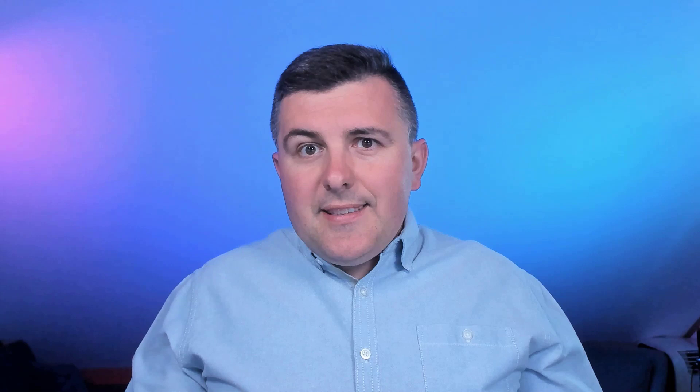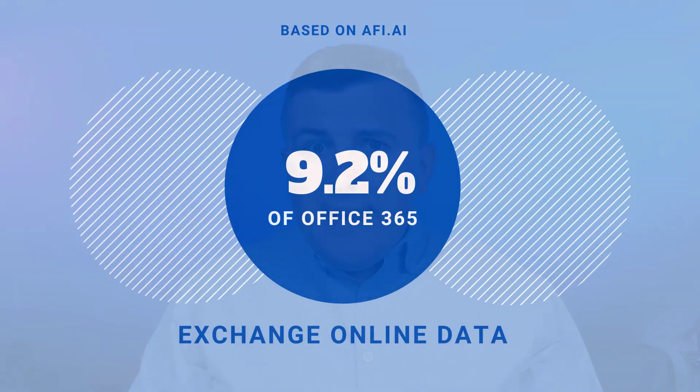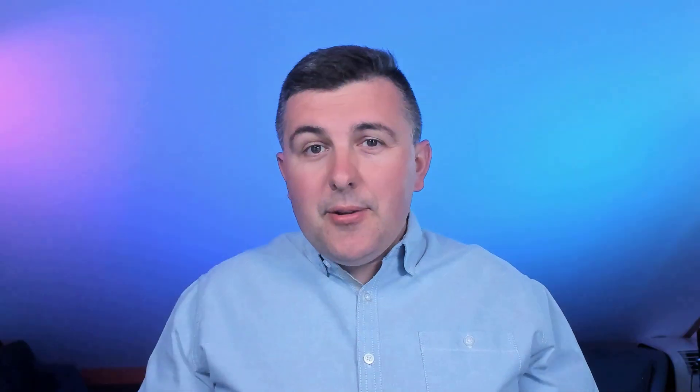Why is it important to consider Exchange as a key system in Microsoft 365? Based on statistics from AFI AI, almost 10% of all data across Microsoft 365 is stored in Exchange Online mailboxes. This is a lot—if you consider the whole volume of data in Microsoft 365, 10% of everything is in Exchange mailboxes.